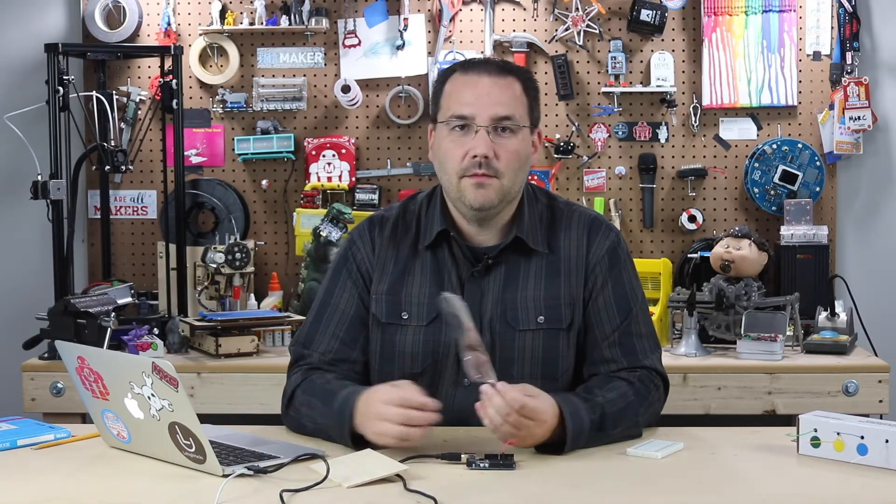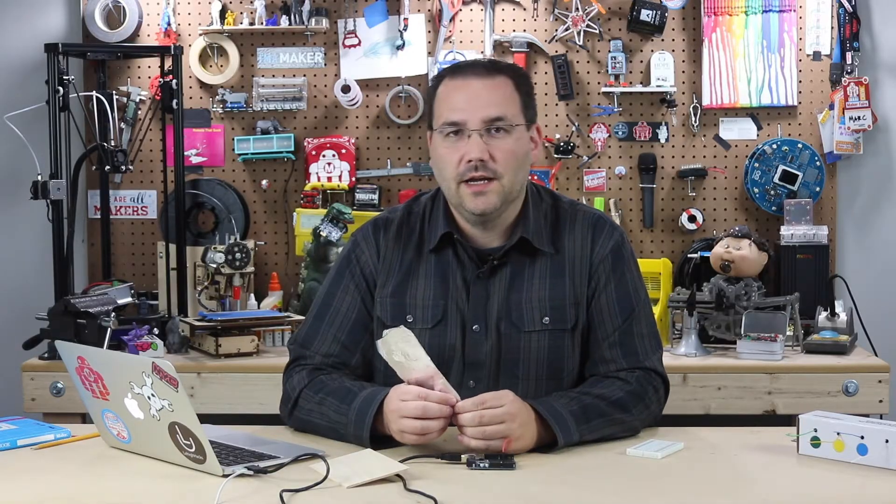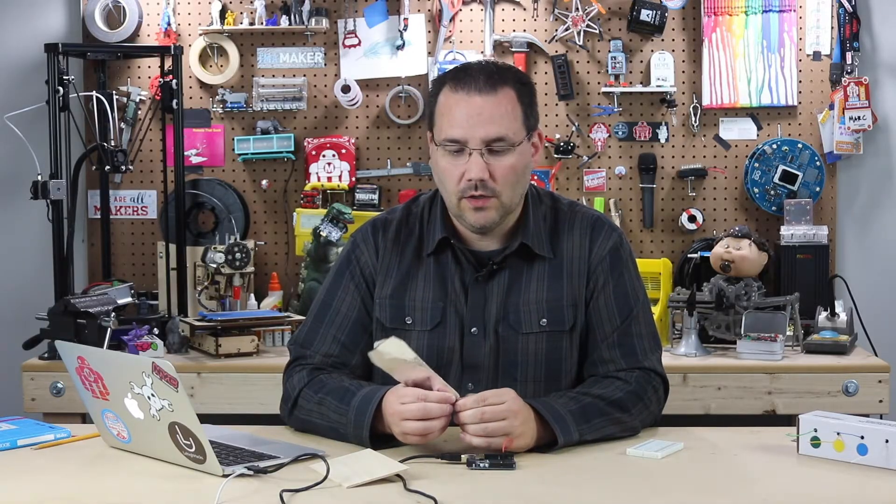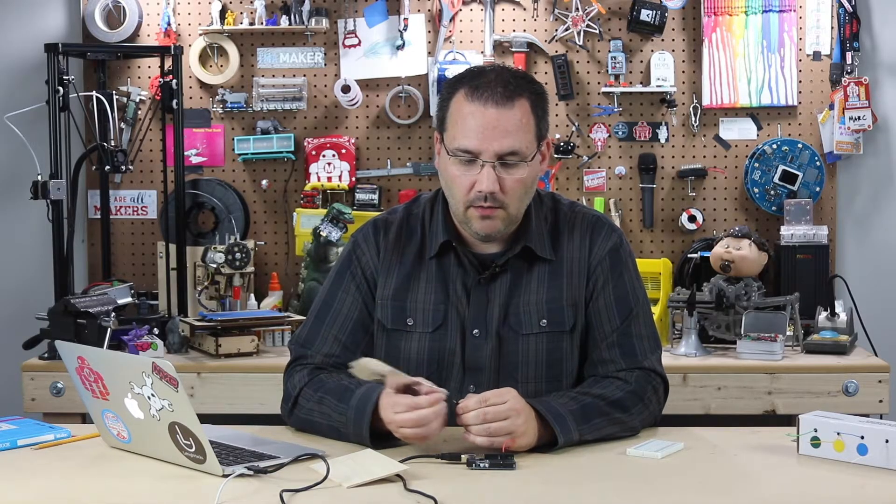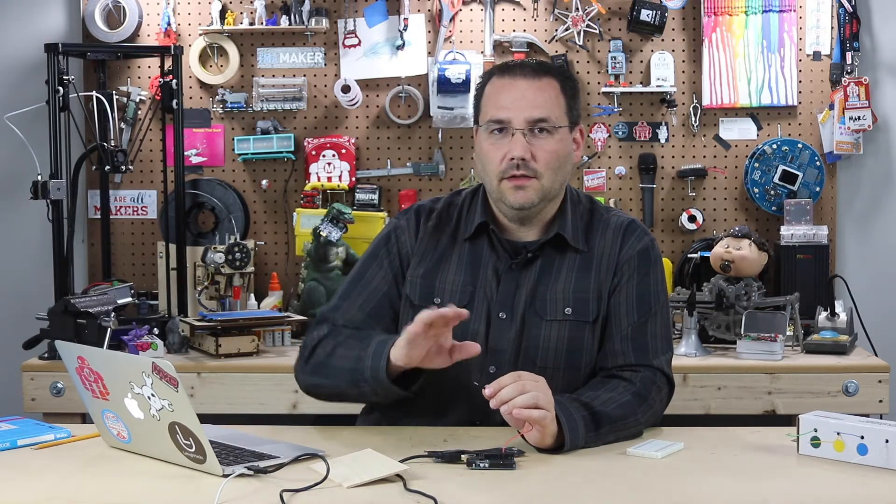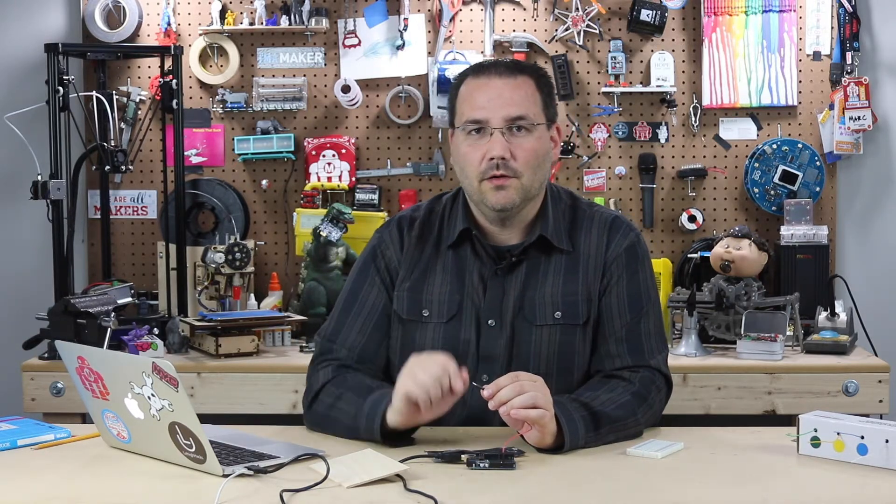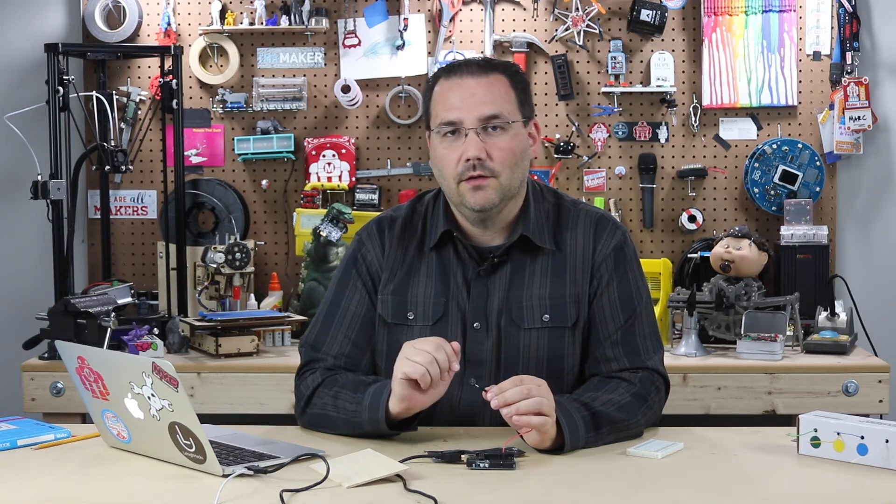So think about how you might use this in your next project. It works really well with 3d printed enclosures because they're non conductive and you could hide a little piece of copper tape underneath a piece of plastic and when your finger touches that area it will signal a high or a low however you code it up.